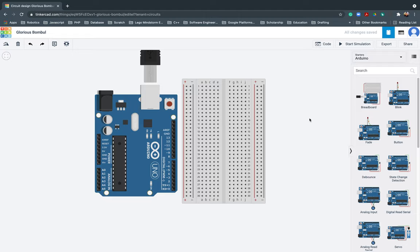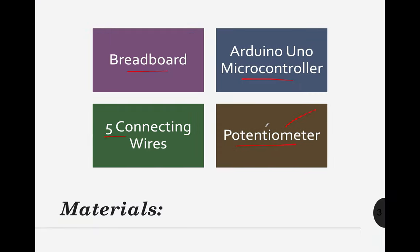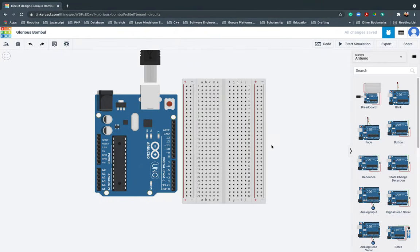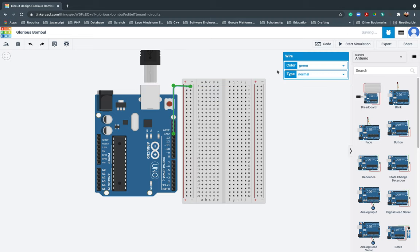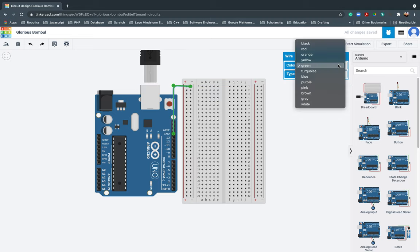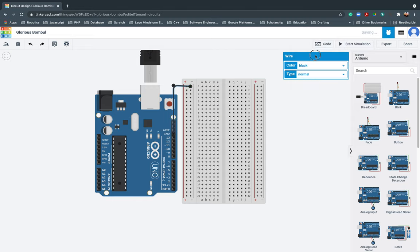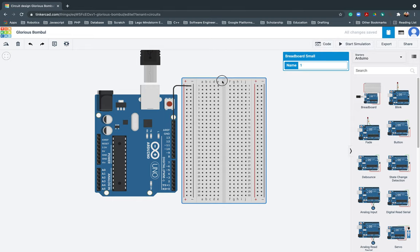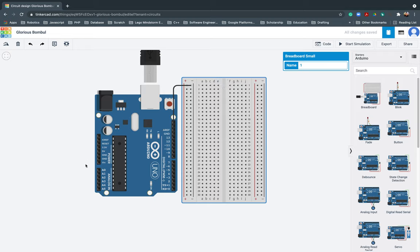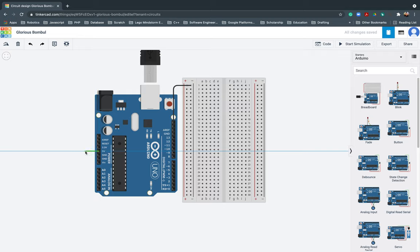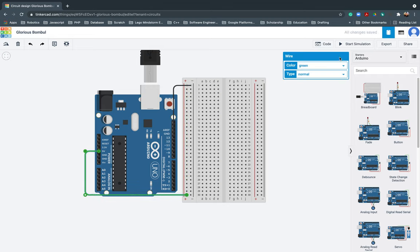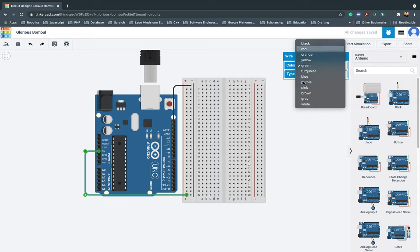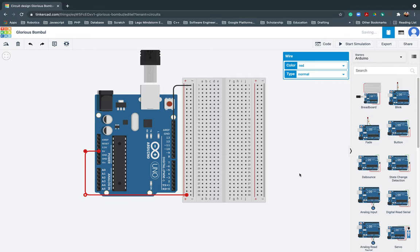For our first project, we will be only using four materials or equipment from the breadboard to potentiometer. First thing that we need to do is create a connection from the ground of the Arduino going to the negative pole. I will be changing this one to black. Next, I should have a positive charge coming from the five volts. I will be changing this one to red.